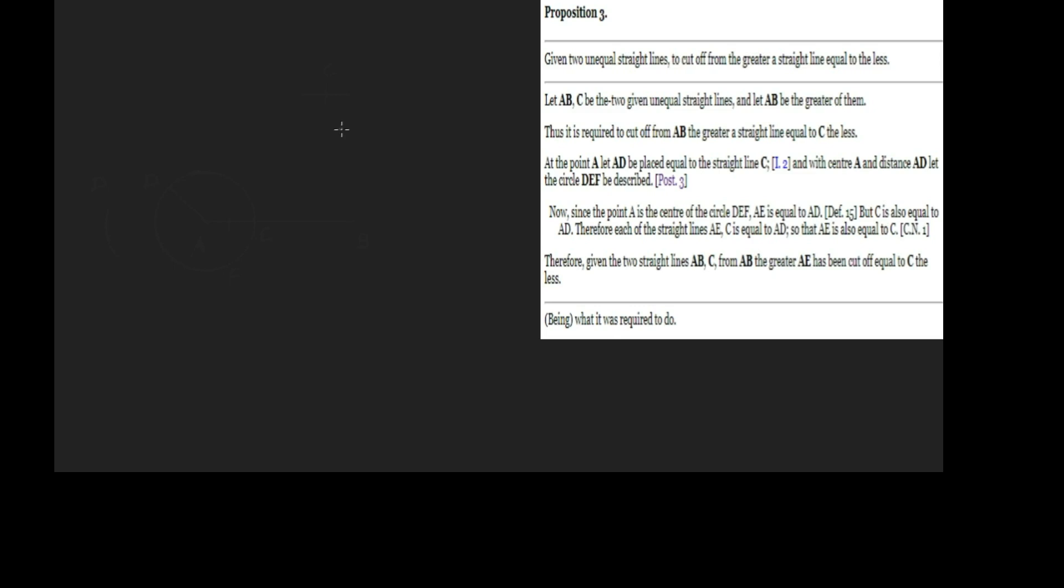Let's march right along to Proposition 3. What are we trying to do here? Given two unequal straight lines, to cut off from the greater a straight line equal to the less. Let's write down our setup. Let AB and C be the two given unequal straight lines, and let AB be the greater of them.